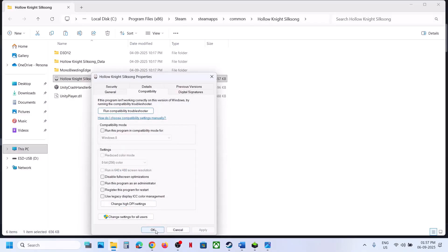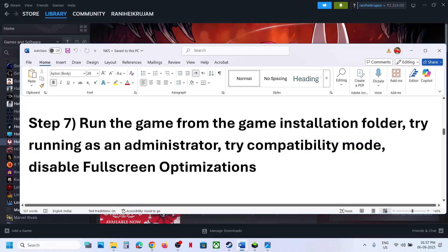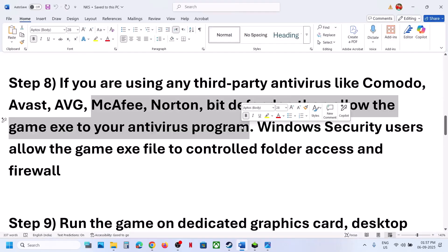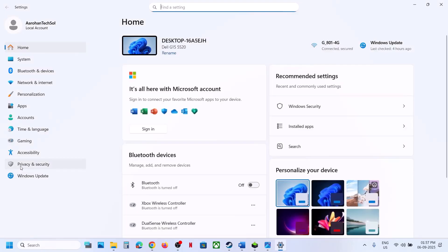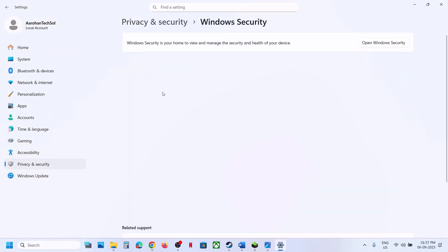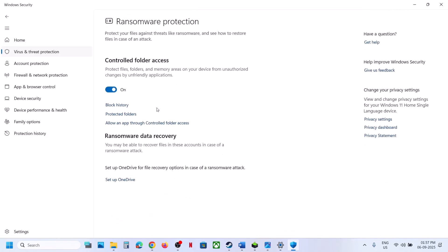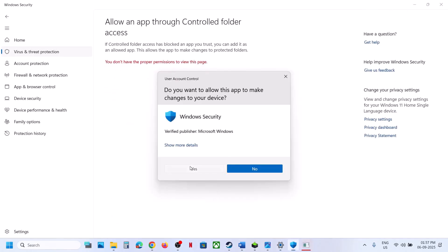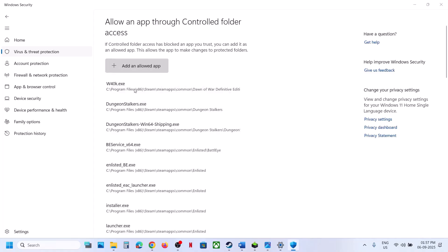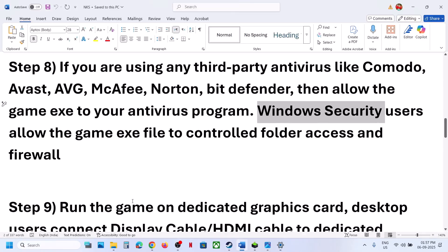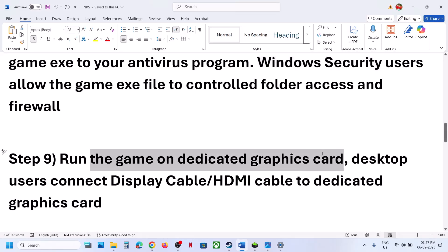The next step: if you are using a third-party antivirus like Avast, Norton, Bitdefender, or McAfee, allow the game EXE file in your antivirus program. If you are using Windows Security, open Windows Settings, go to Privacy and Security, click Windows Security, then Virus and Threat Protection. Scroll down, click Manage Ransomware Protection, click Allow an App Through Controlled Folder Access, click Yes to allow, click Add, browse all apps, go to the game installation folder, and select the game EXE file.